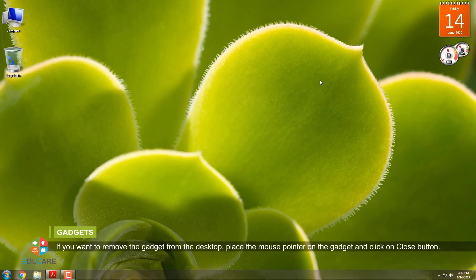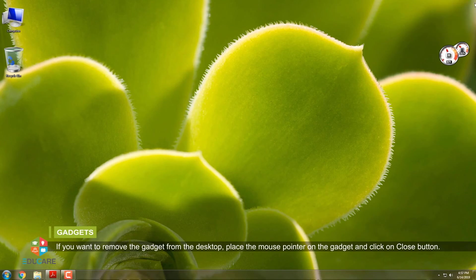If you want to remove the gadget from the desktop, place the mouse pointer on the gadget and click on Close button.